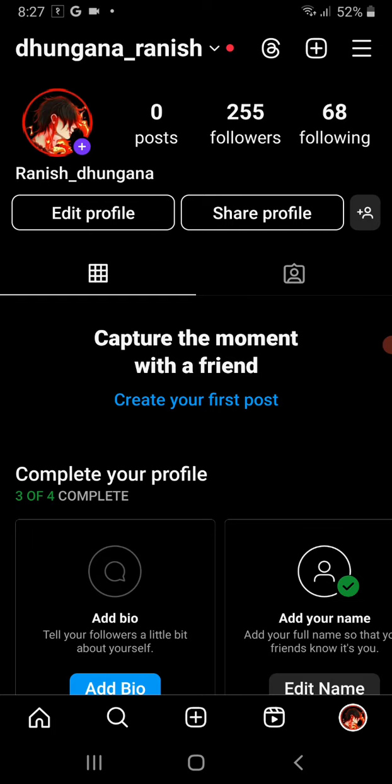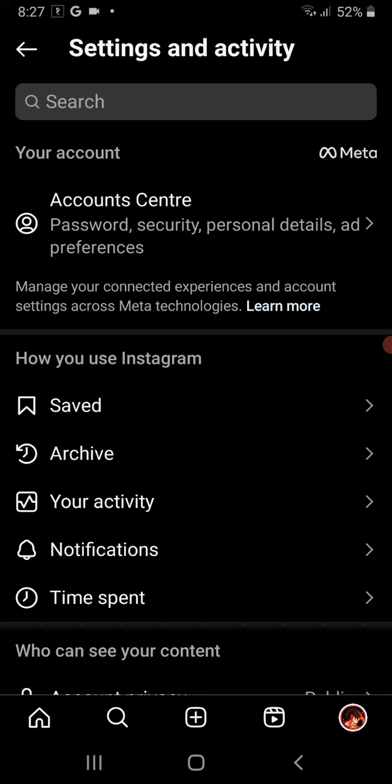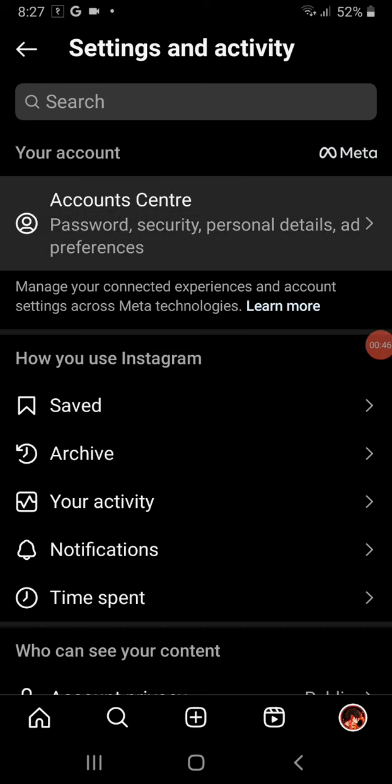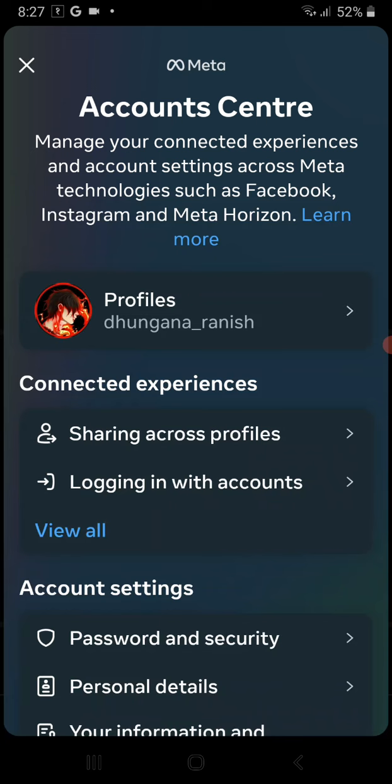In the first option you can see Account Center - go there. It will take you to this sort of page where you have to scroll up and down. In the account settings you can see various options like password and security, personal details, ad preferences, Meta Pay, etc.